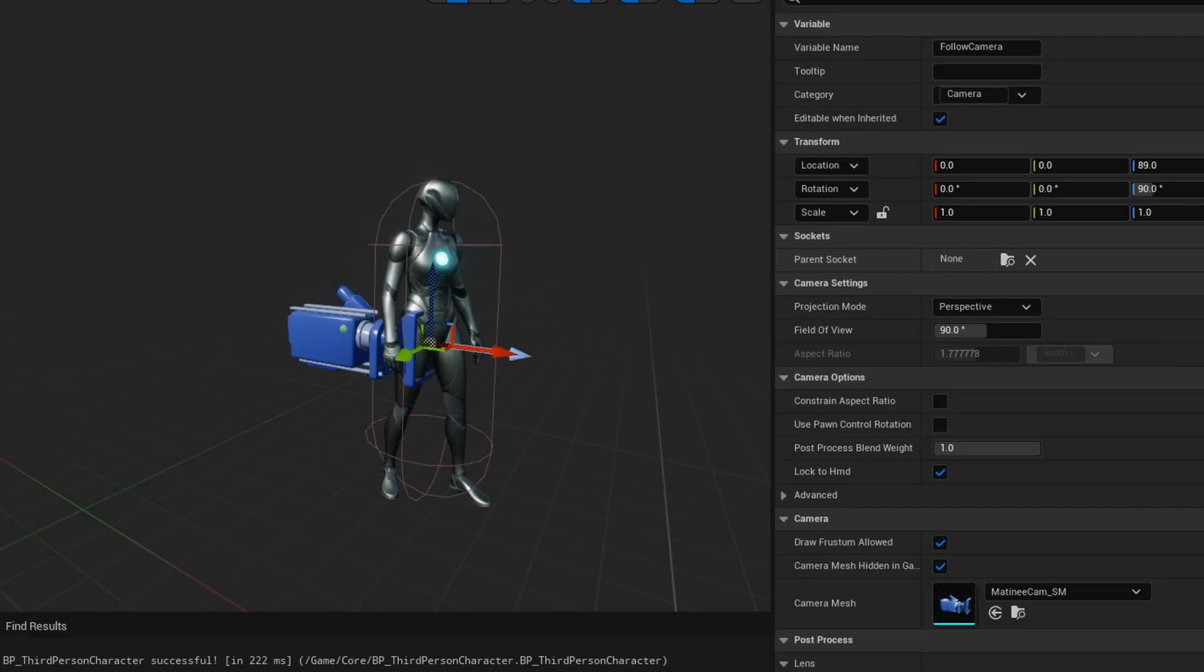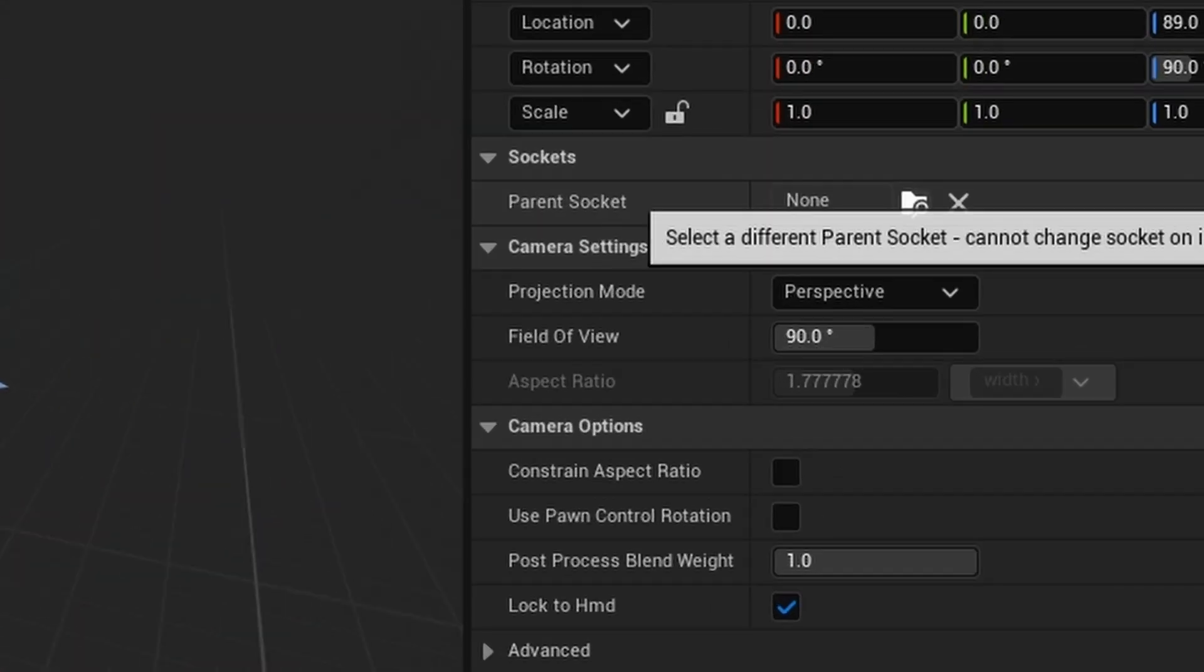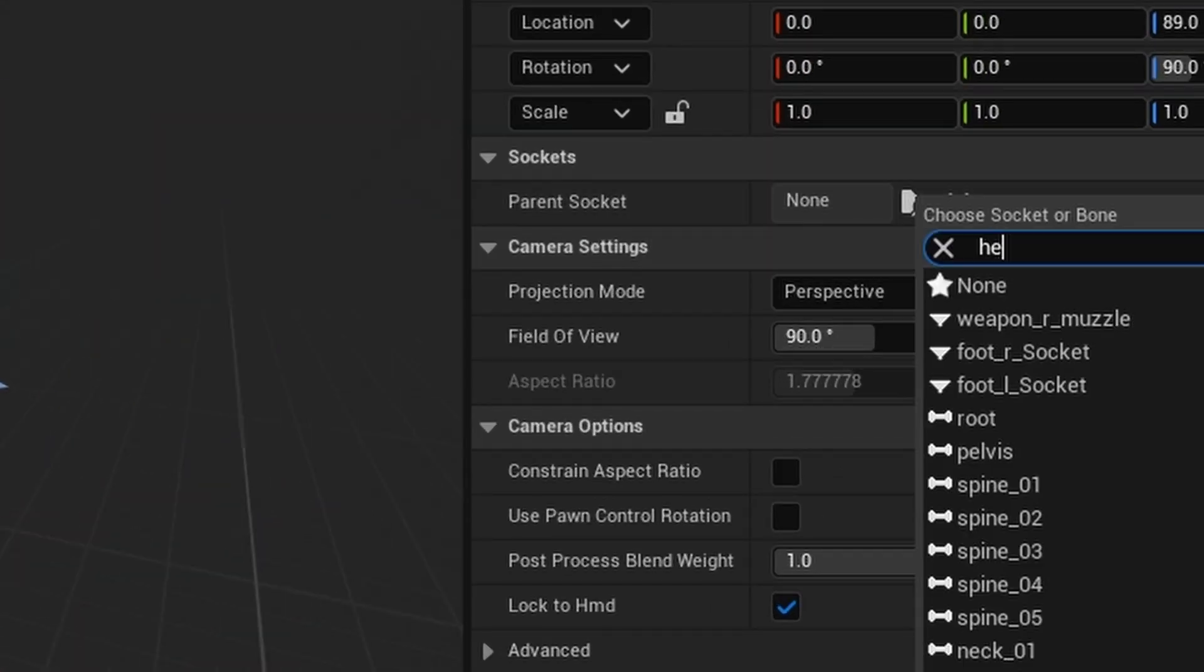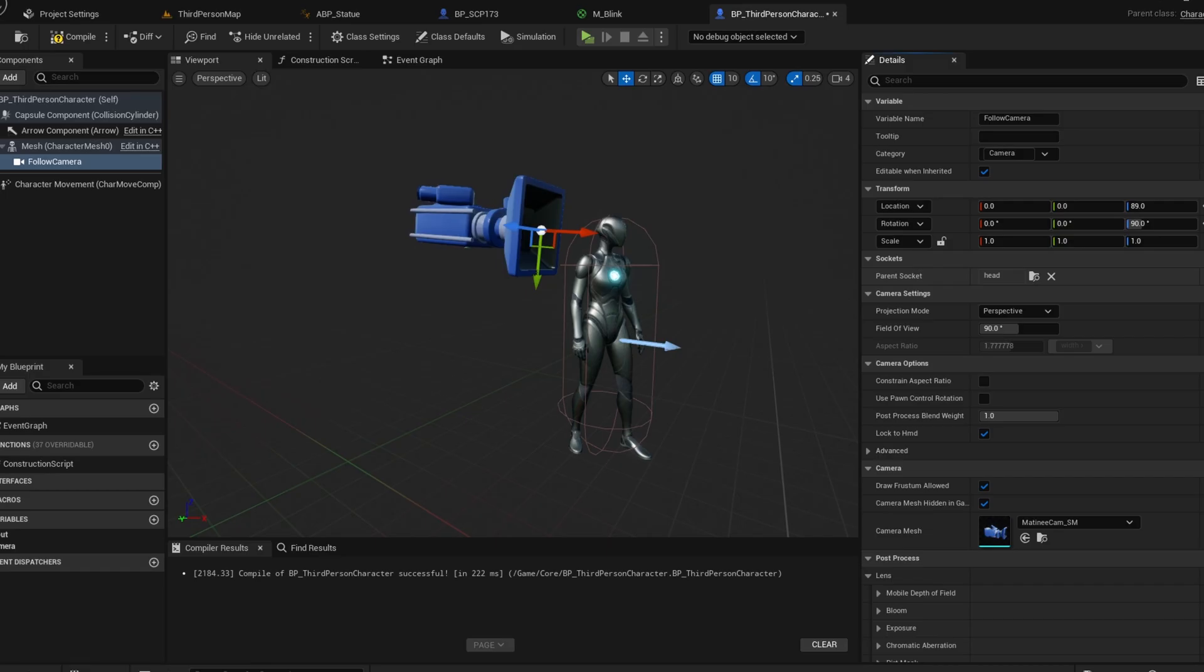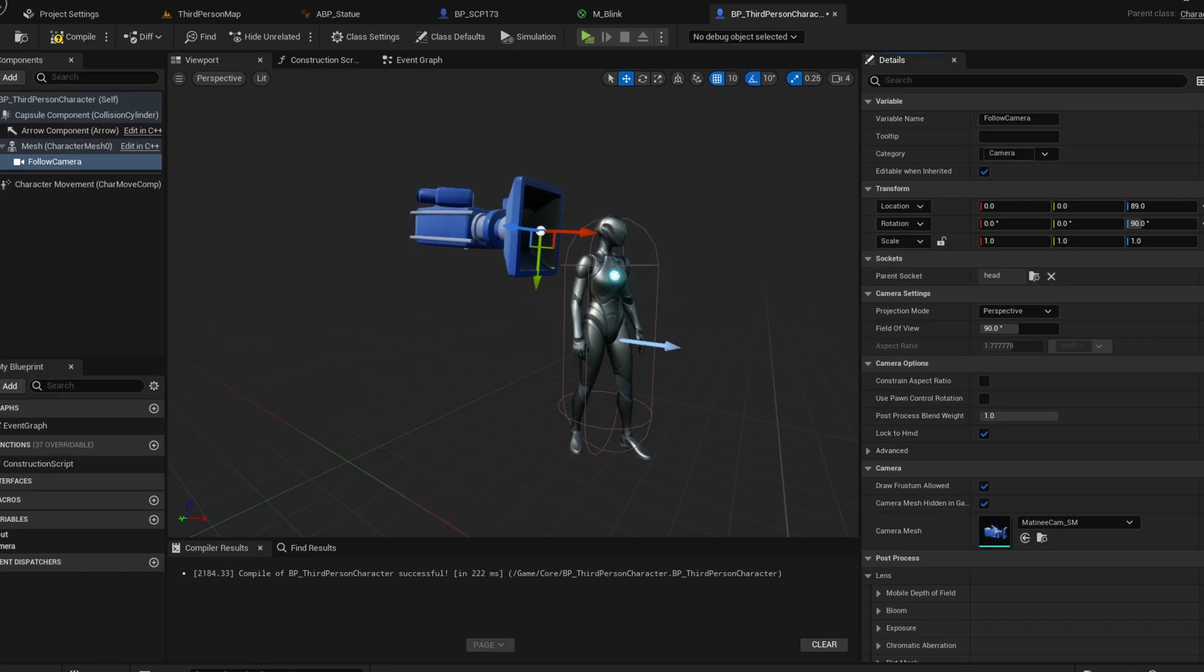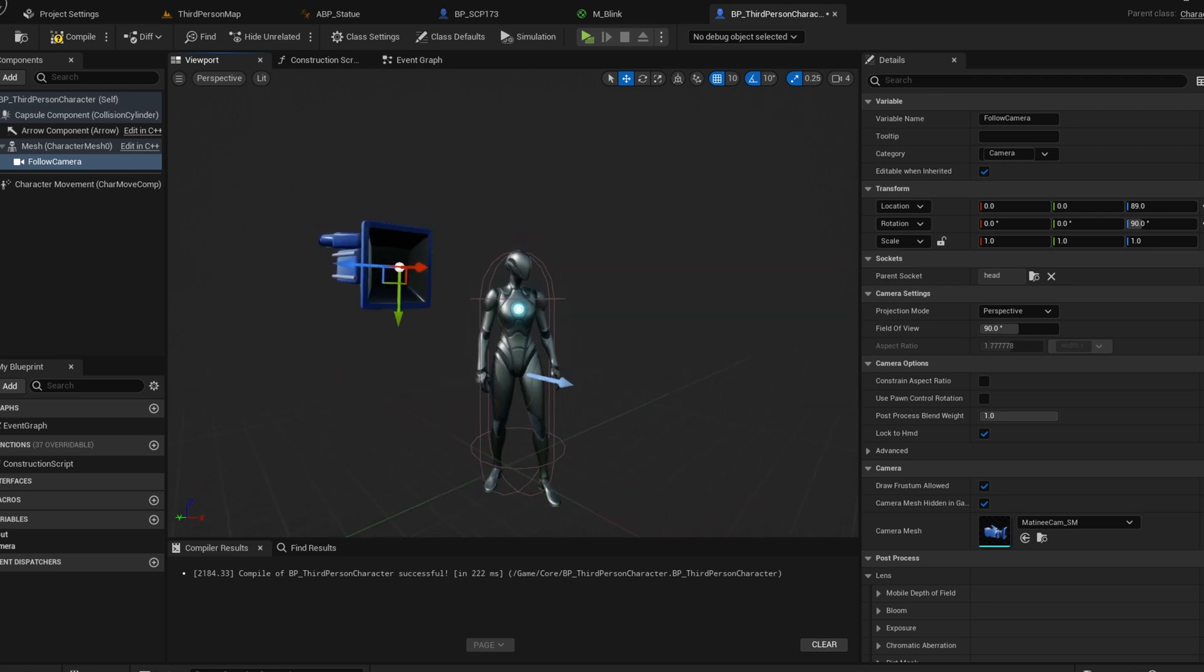Go to the parent socket tab and search for head. Now it's attached to the head. This makes changing the location and rotation easier.